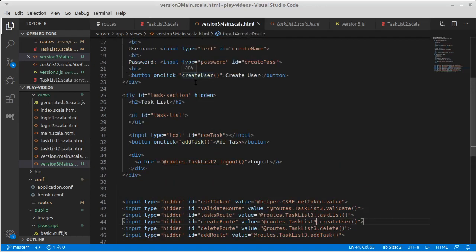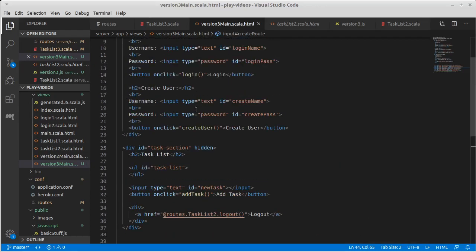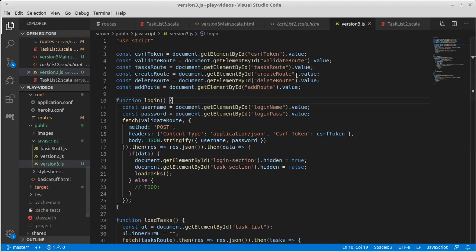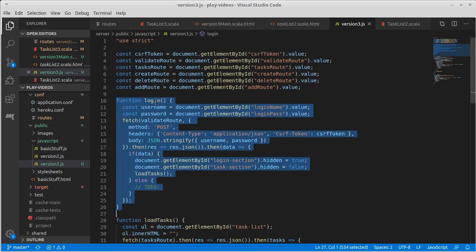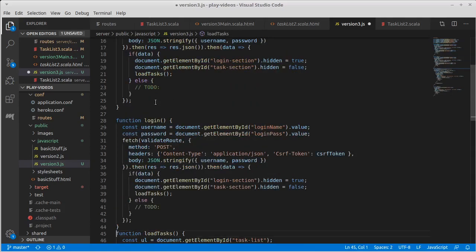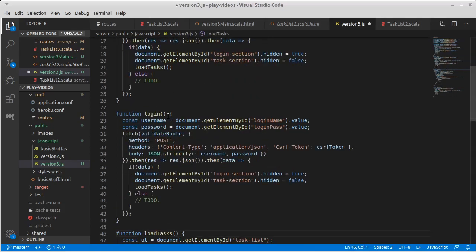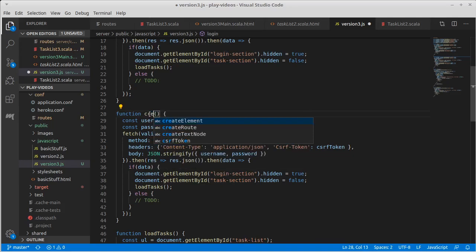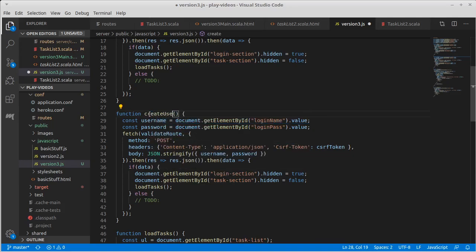We already have in here a thing that says this, so that was add task, create user. So we're calling login there, we need to make our create user. Once again, it's going to look remarkably similar to the login.